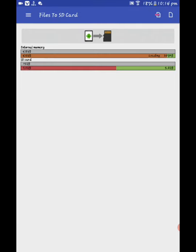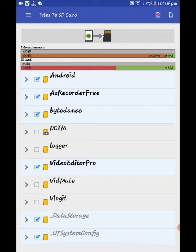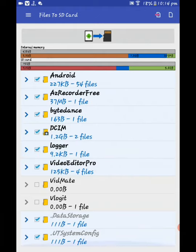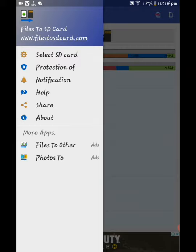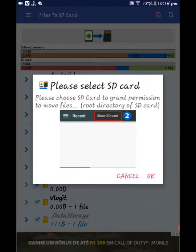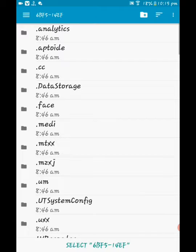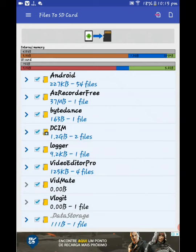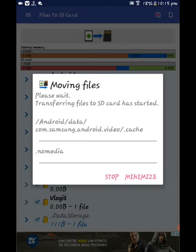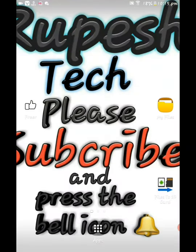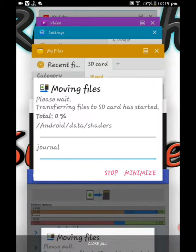Simply select the file. Select to SD card and click OK. Select to SD card and click on the phone.